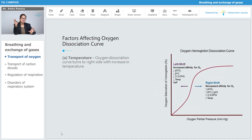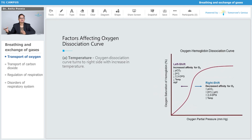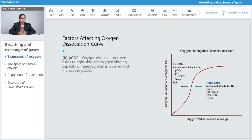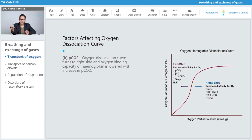Talking about the factors affecting the oxygen dissociation curve — the first factor is temperature. The oxygen dissociation curve turns to the right side with an increase in temperature, so an increase in temperature causes the curve to move to the right. The oxygen dissociation curve also turns to the right side and the oxygen binding capacity of hemoglobin is lowered with an increase in the partial pressure of carbon dioxide, meaning that PCO₂ is also an affecting factor on the oxygen dissociation curve.